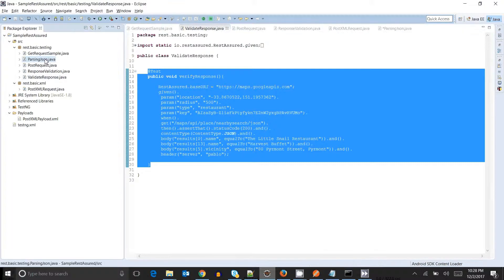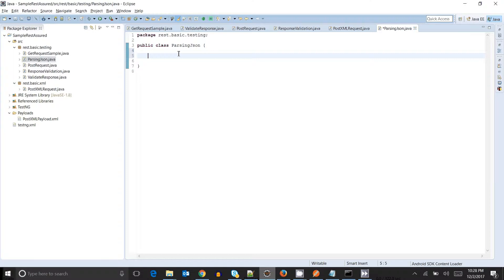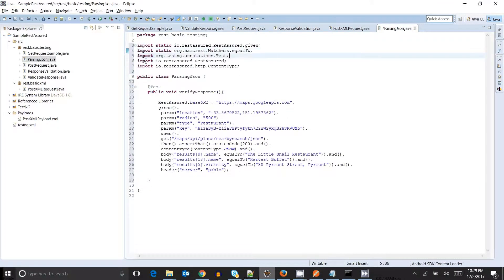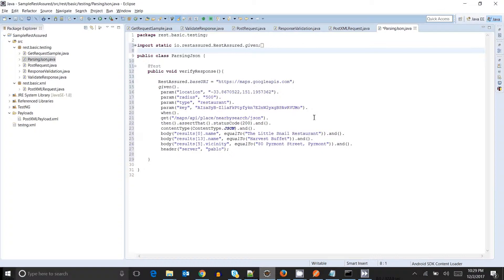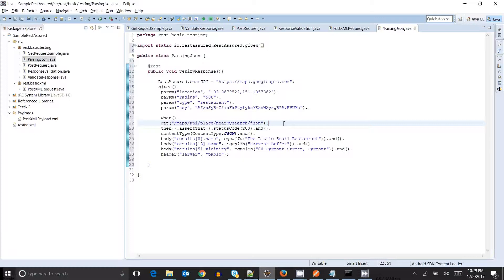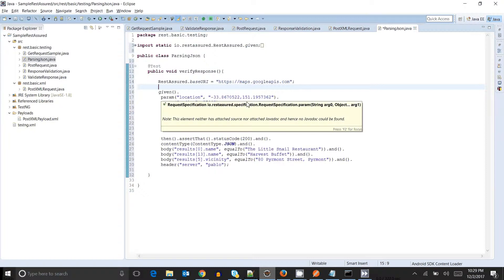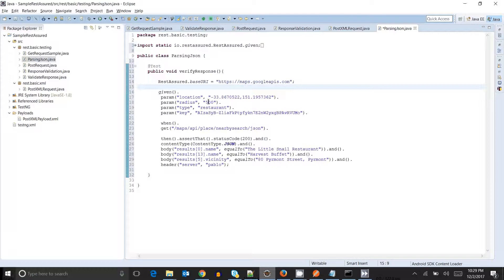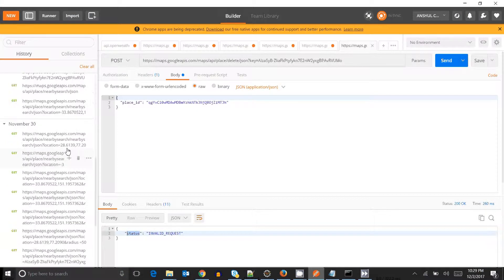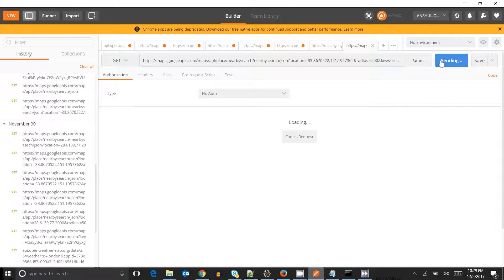I will copy this code into the ParsingJSON class. In this particular code, if you remember, we were sending a GET request. Using the base URI, we were setting the base URI, then adding parameters like location — this is the latitude and longitude — then the radius, the type (what kind of nearby place we want to search), and my API key. This was the pure GET request.